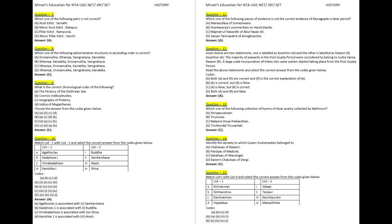Welcome to Minati's Education. We basically deal with CSIR, NTA, UGC, NET, SET, JRF, GATE, JAMIIT, CMA, CFA, FRM, CPT, CAT, MAT, UPSC, SSC, and other competitive examinations.